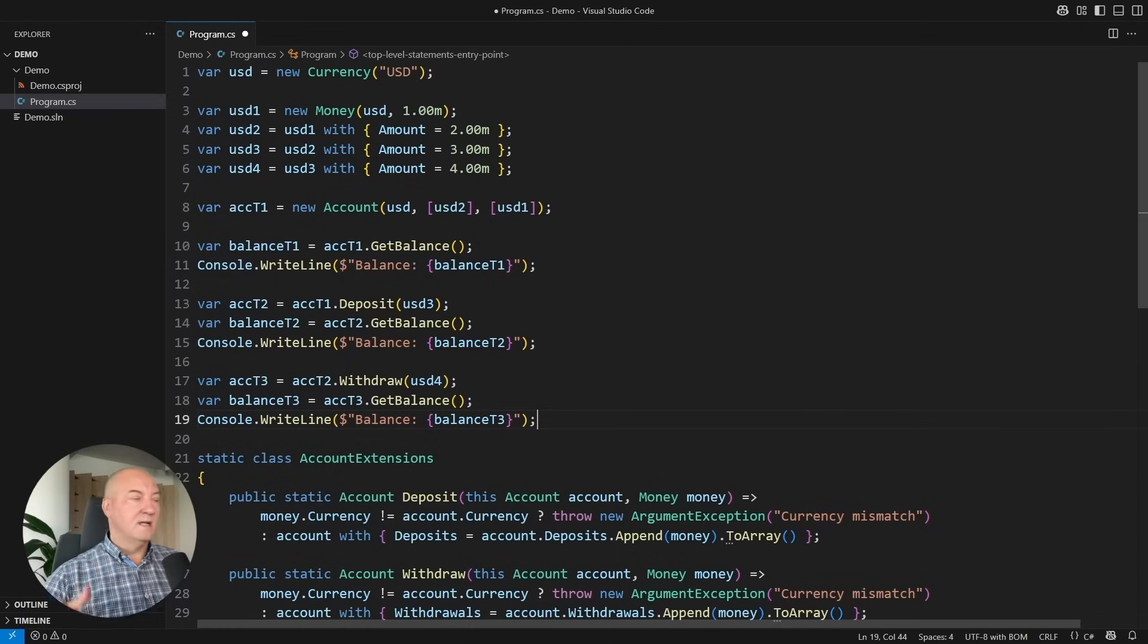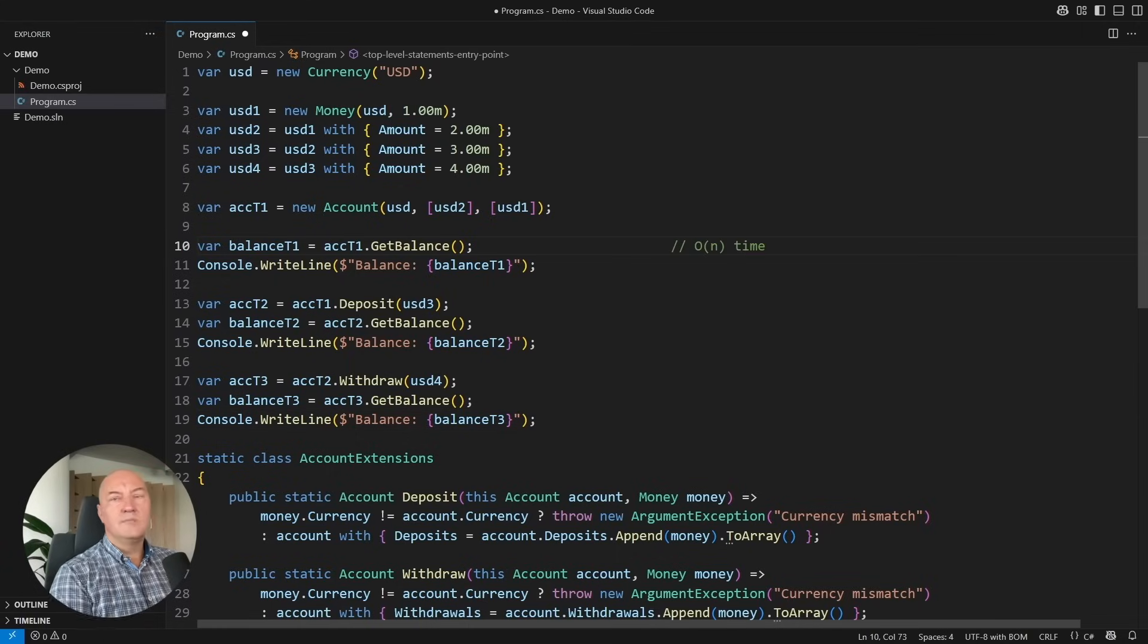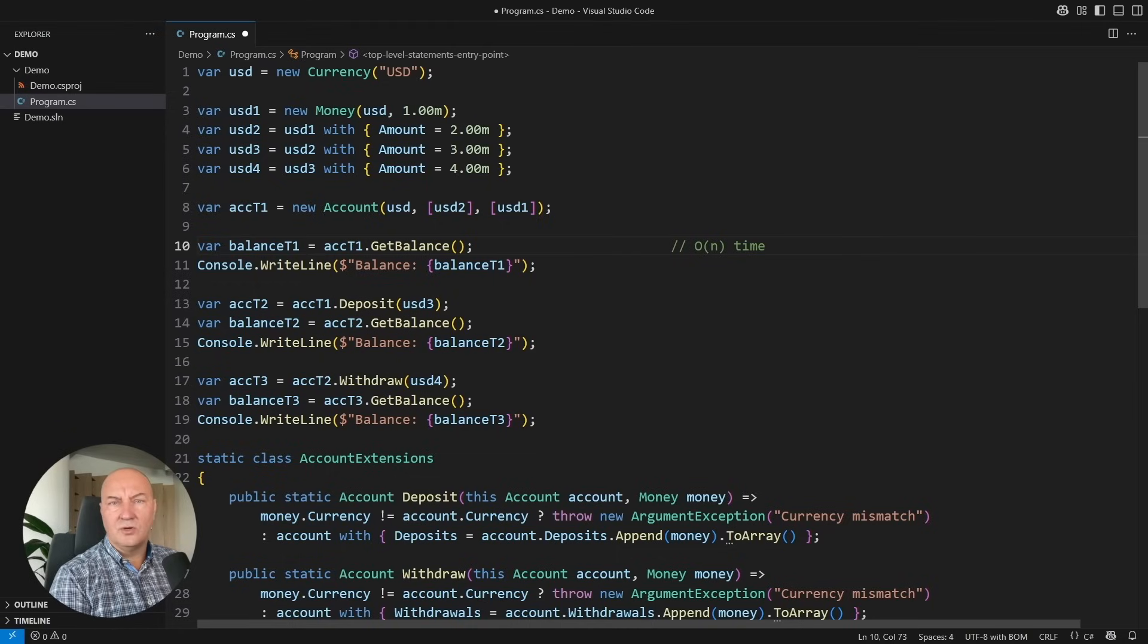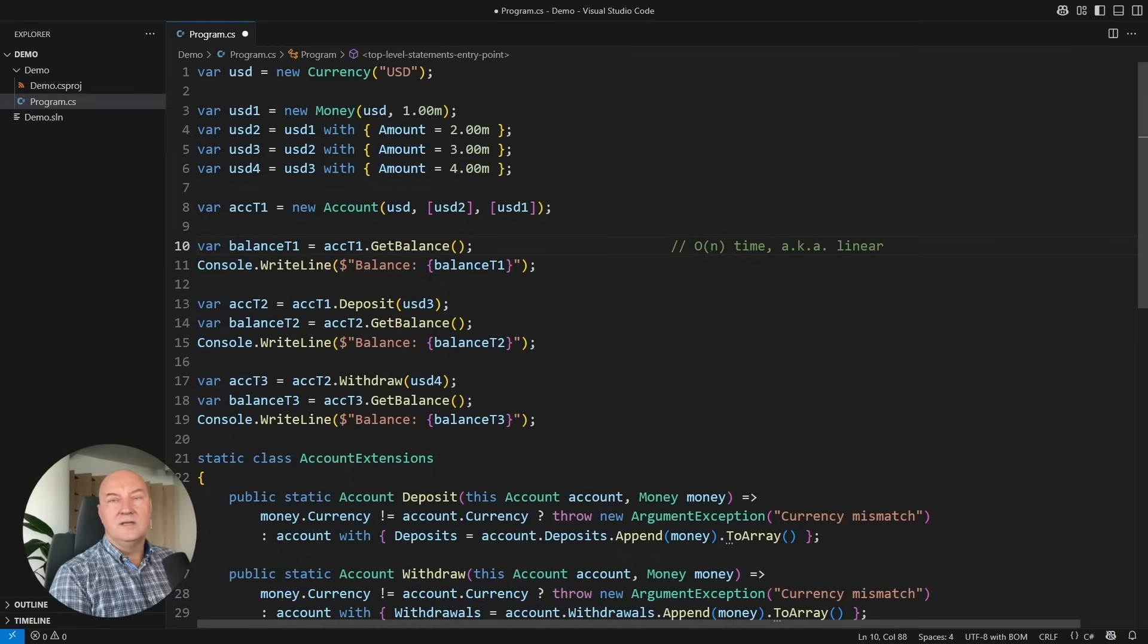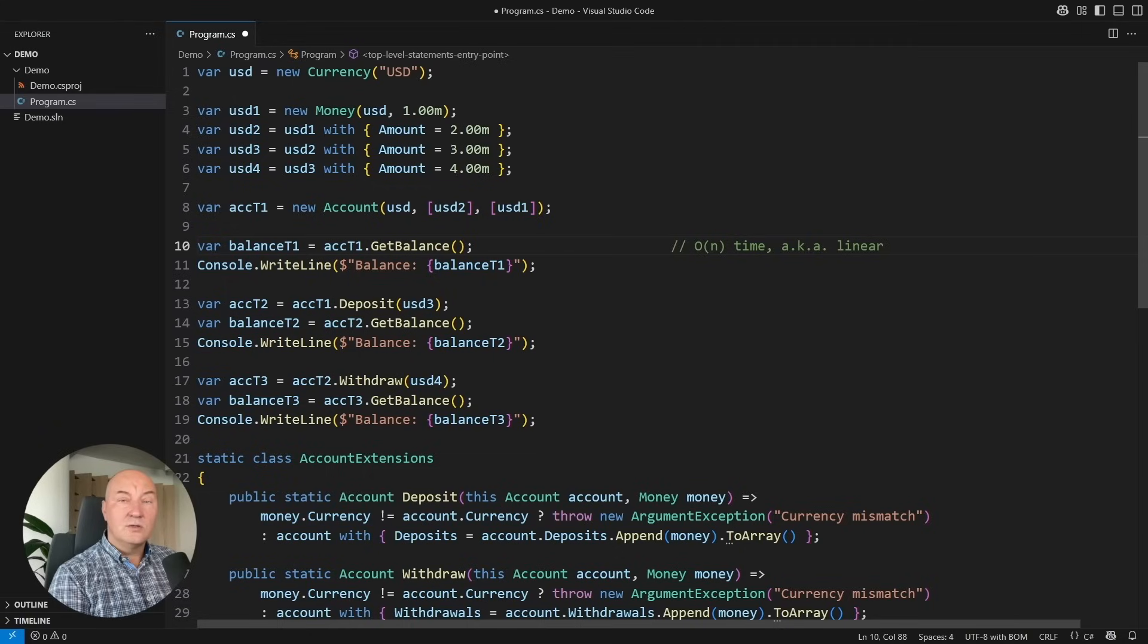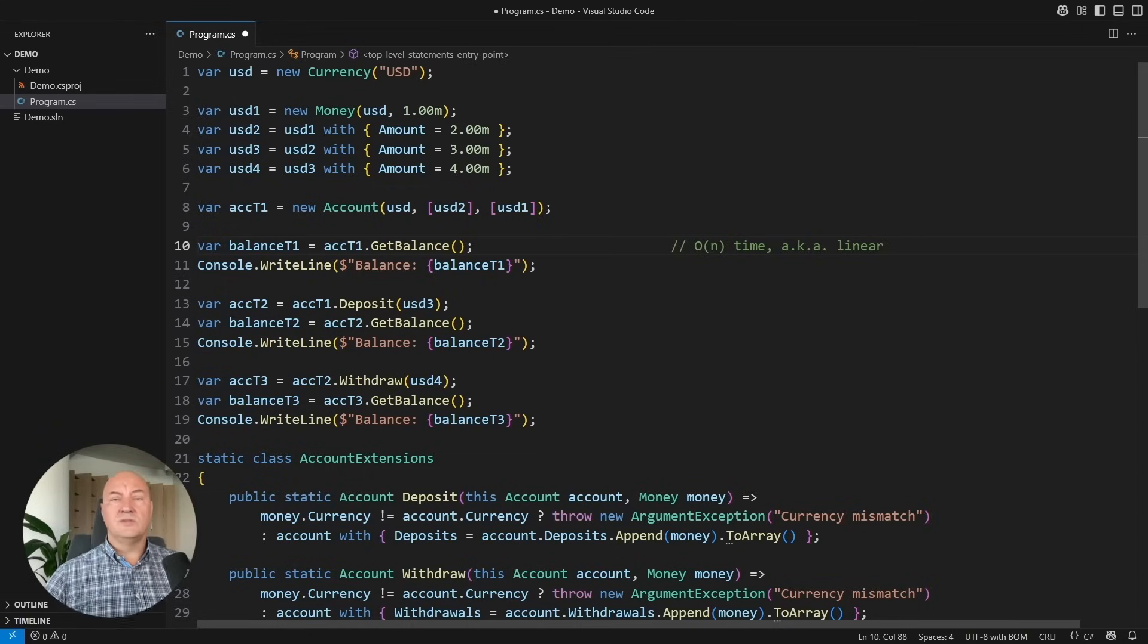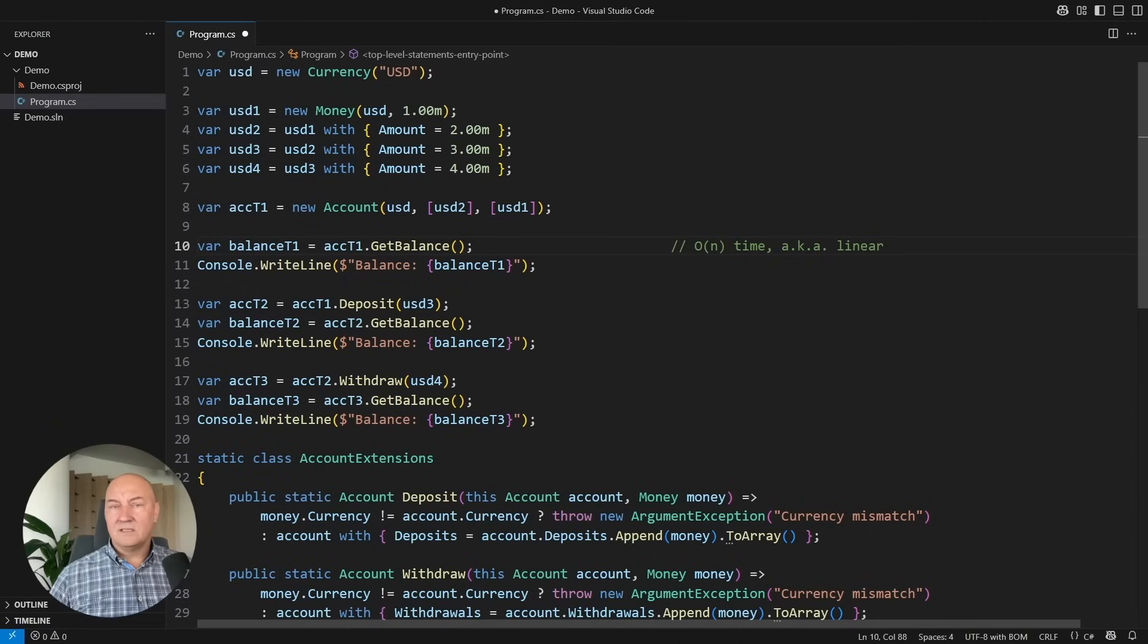Getting the balance runs in time proportional to the number of deposits and withdrawals in the account object. We say it runs in linear time. That could be bad. Why am I summing up all the deposits and withdrawals every time I ask for the balance?